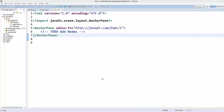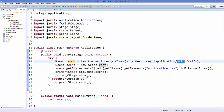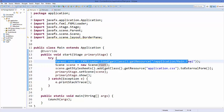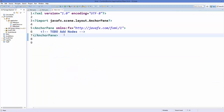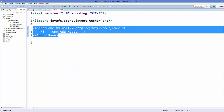Hello guys, welcome to the next video on JavaFX tutorial for beginners. In this video we will see how we can use and add a combo box in JavaFX. So let's get started. I have created a project in which I have a main.java file, and I have added the line to load the main.fxml, and I have created this blank FXML file.